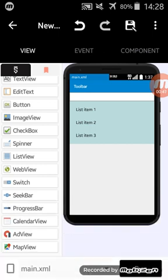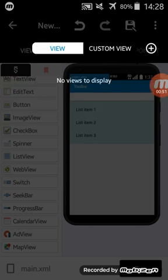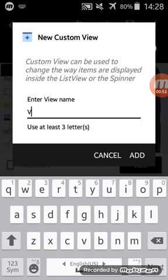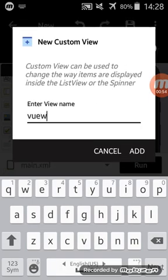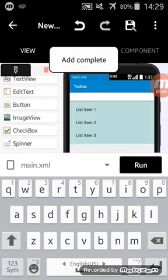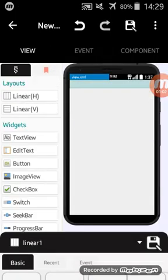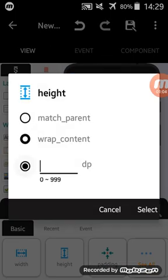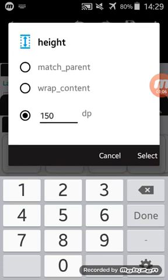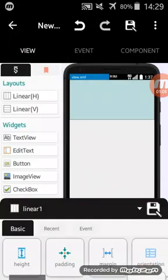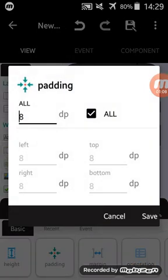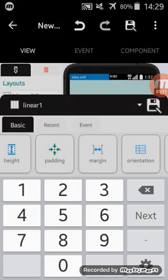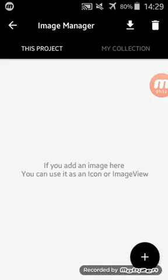I will create a new custom view. Click on custom view, add a new custom view. I will name it view like this. Here I will use linear one with height and width. I will use icon, choose any icon, maybe this icon is good.